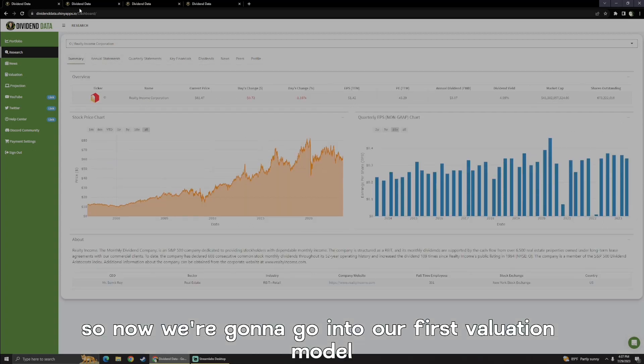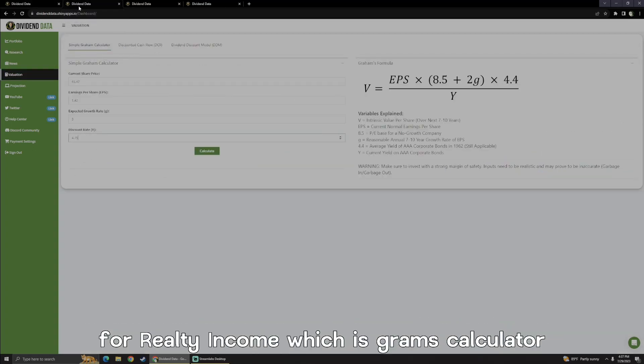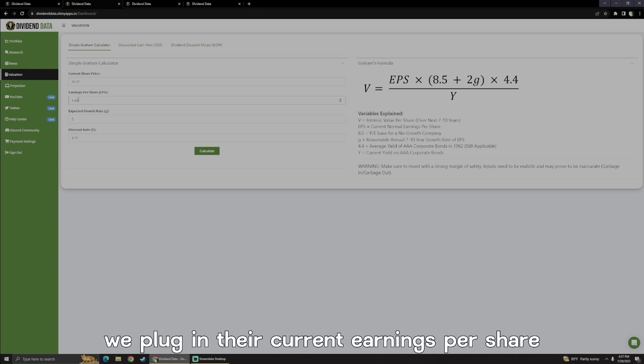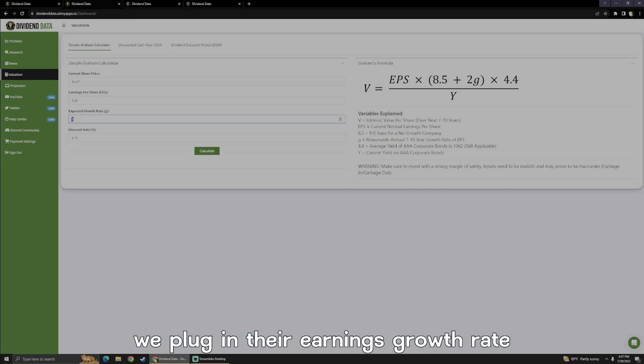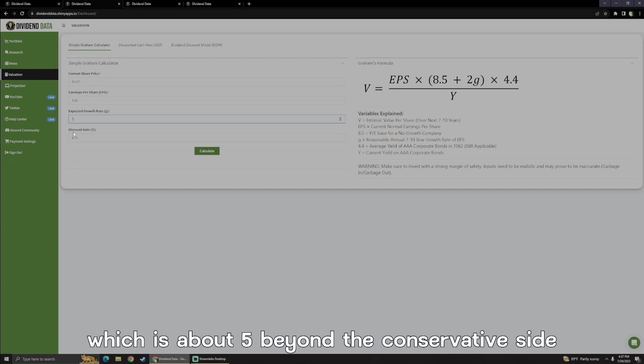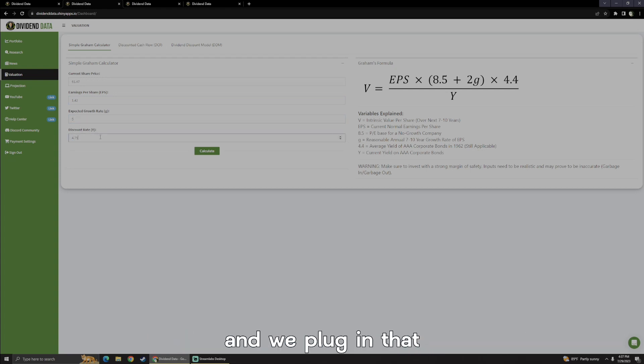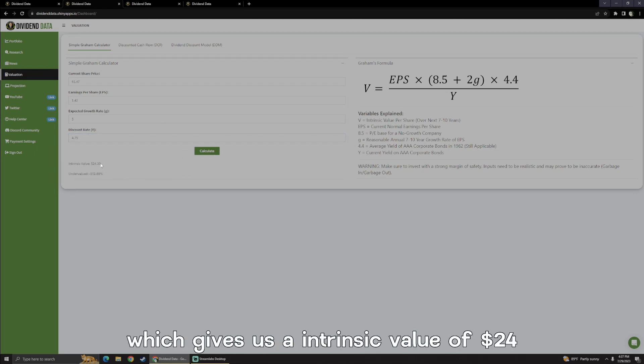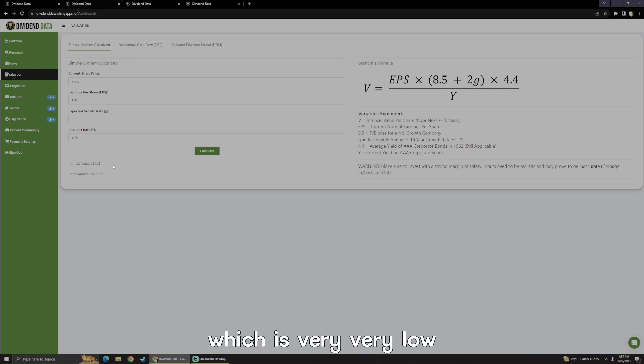So now we're going to go into our first valuation model for Realty Income, which is Graham's calculator, where we plug in their current share price, we plug in their current earnings per share, we plug in their earnings growth rate, which is about 5 on the conservative side, and we plug in that current yield on corporate bonds, which gives us an intrinsic value of $24, which is very, very low.